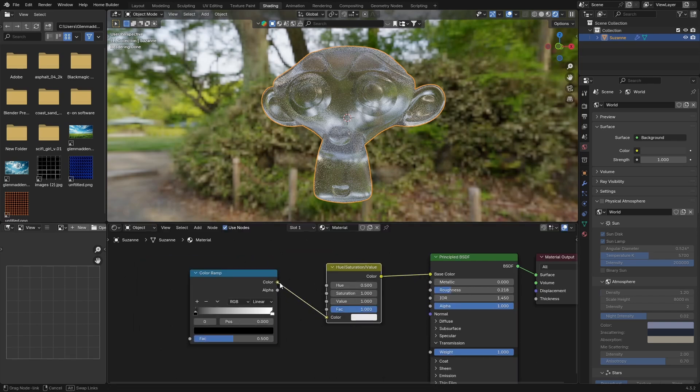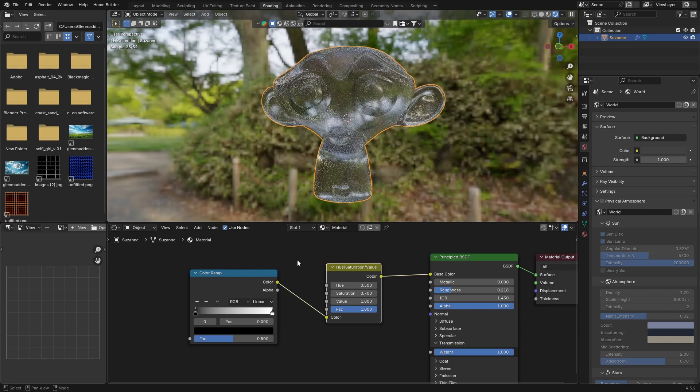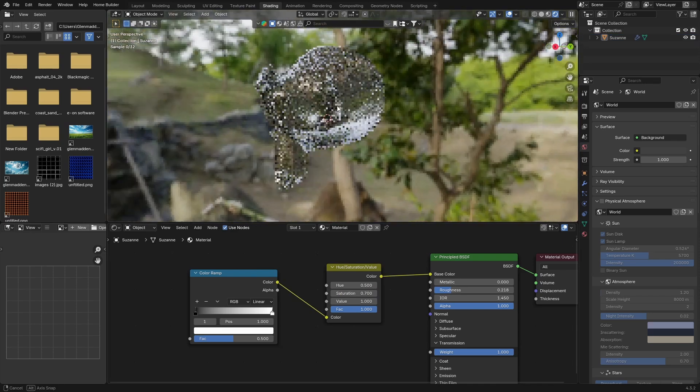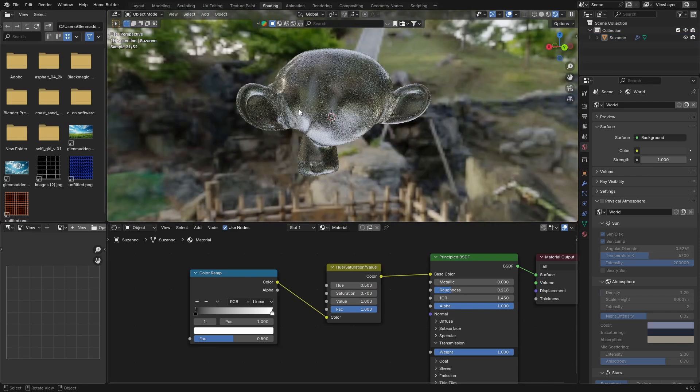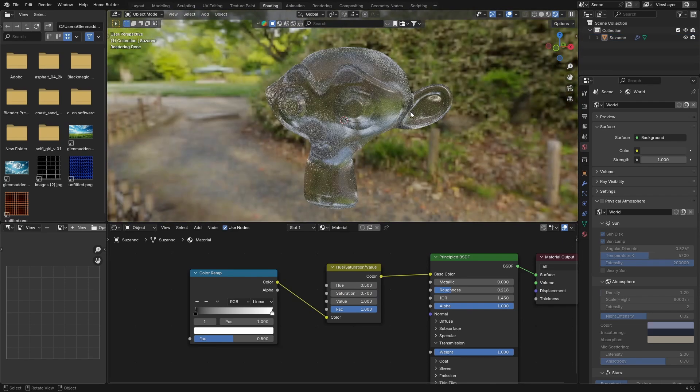Plug this color into the color of your Color Ramp, and then I'm going to bring the saturation down to about 0.7. There we go, that is literally your material. It's pretty much that easy.